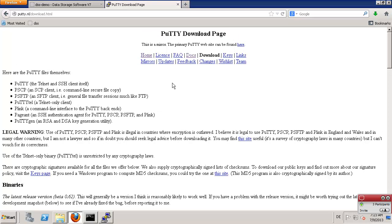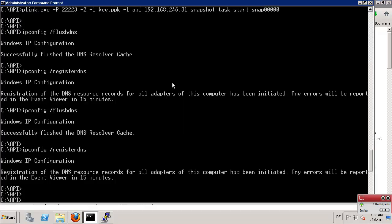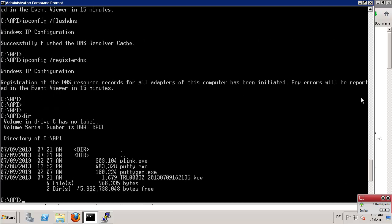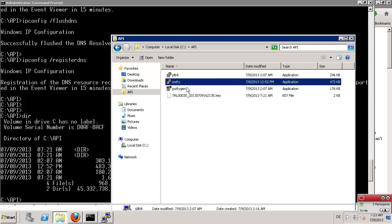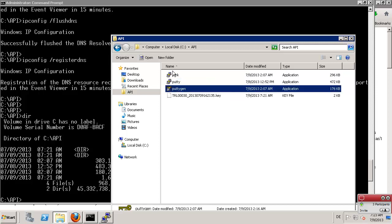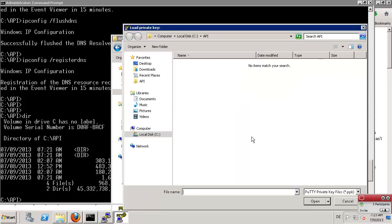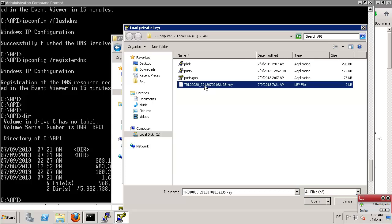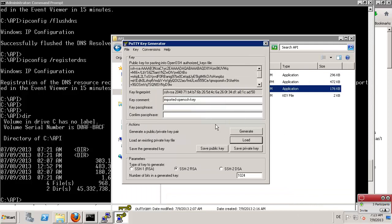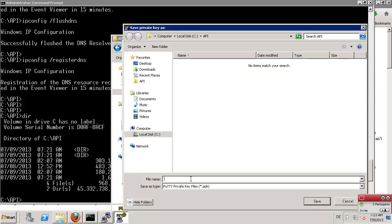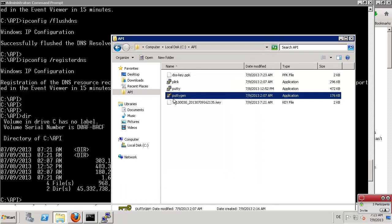I had already downloaded everything here. Let me show you in the file browser — I have plink, putty, and PuTTYgen. Let us start PuTTYgen in order to generate the private key. I have the GUI and I load a key — I select all files and choose my DSS key. Open, confirm. And now I select 'Save private key', confirm, and enter a name — let's say DSS key. Save. That's it — we have the DSS key saved as a PPK private key.